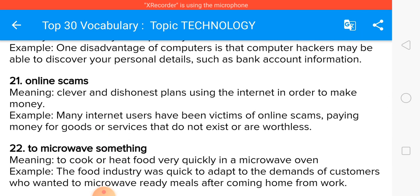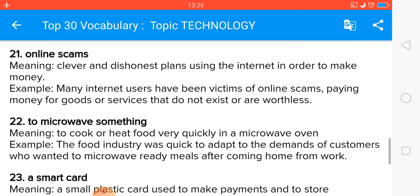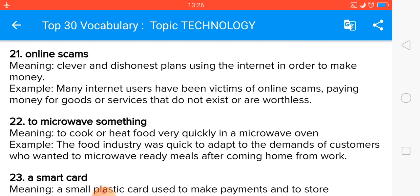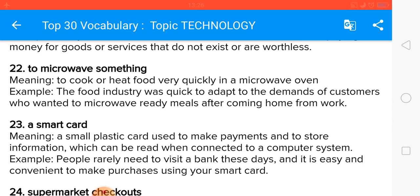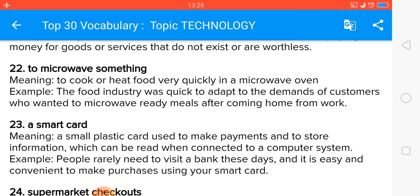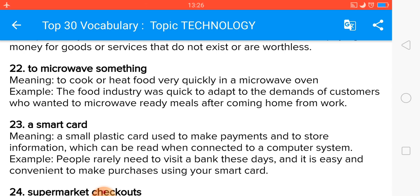To microwave something means to cook or heat food very quickly in a microwave oven. A smart card — such as a credit card or debit card — is used to make payments and has become a very popular method of making payments.